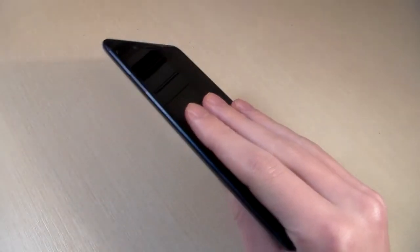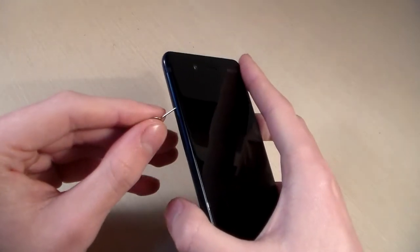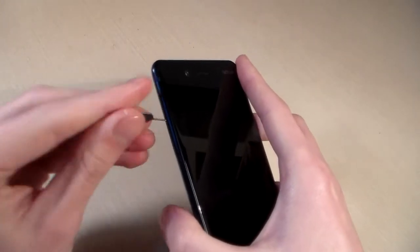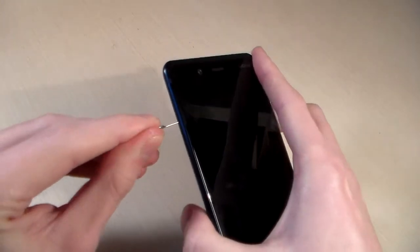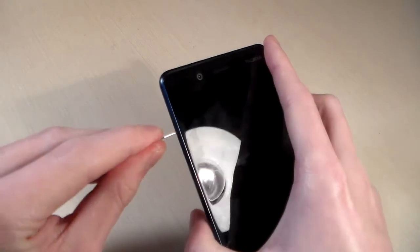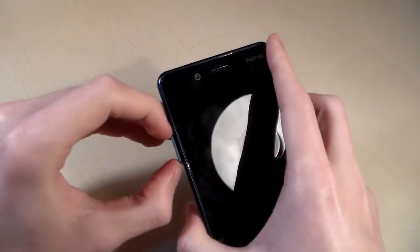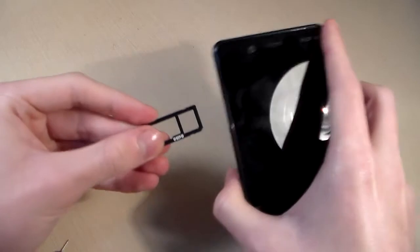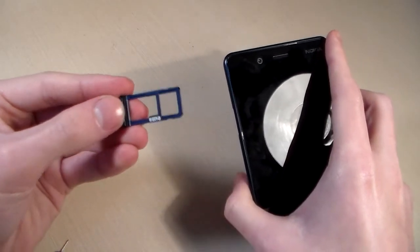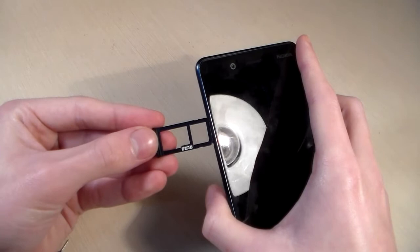Now let's open the SIM slot. This is a dual slot — we can use 2 nano SIM cards, or 1 nano SIM and a microSD card for extra memory.